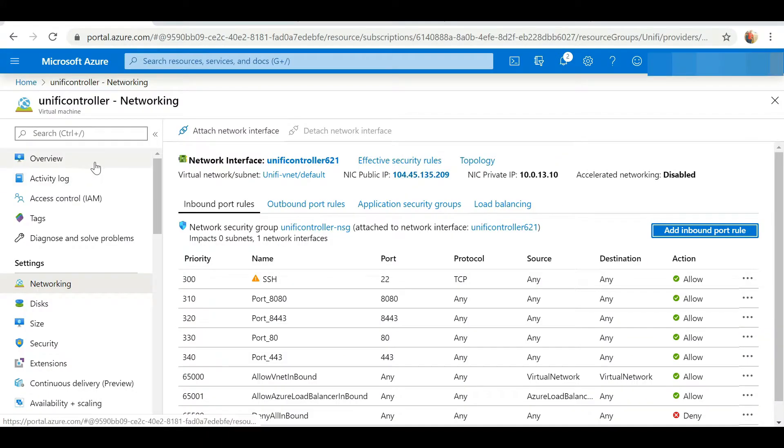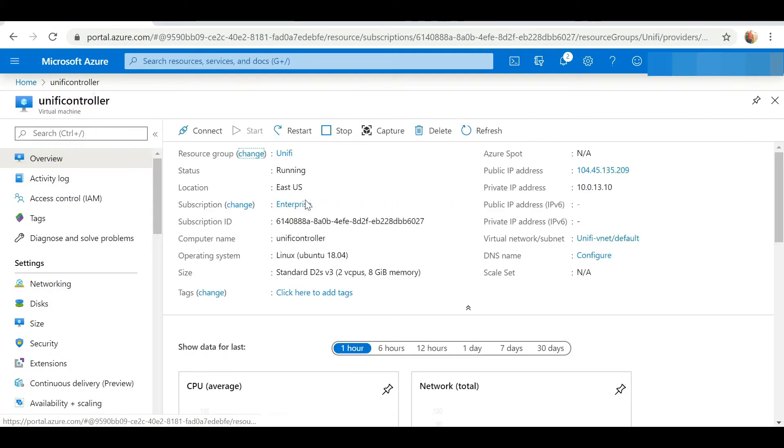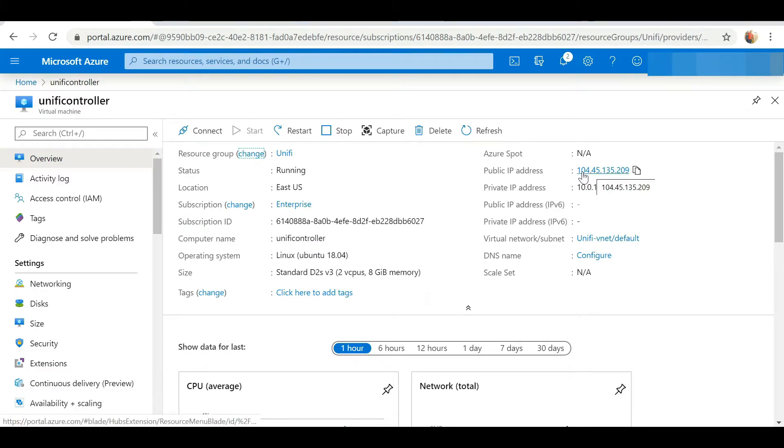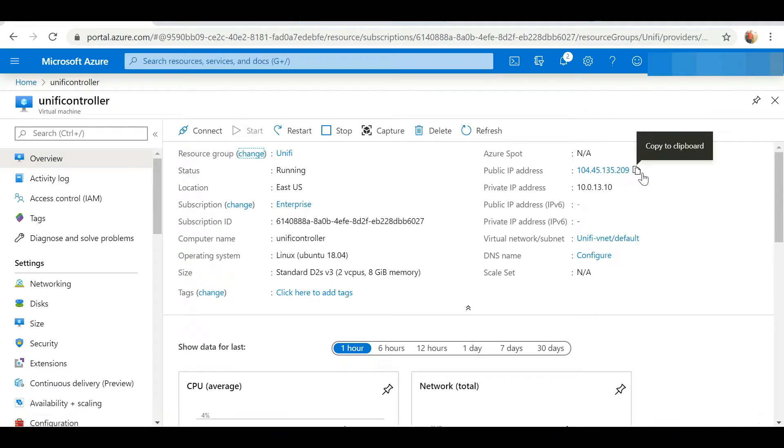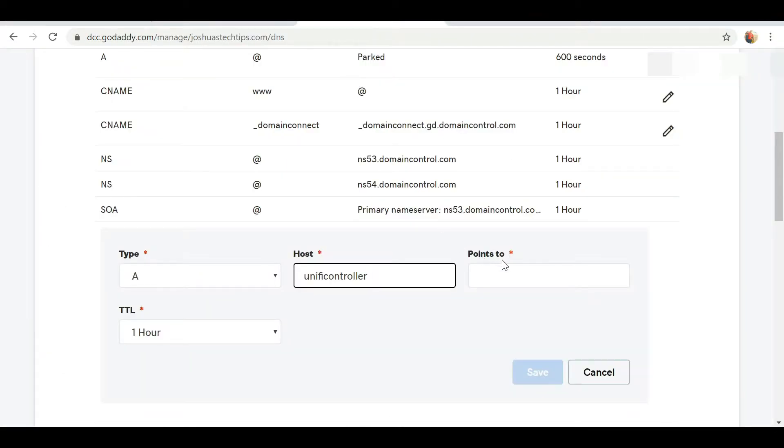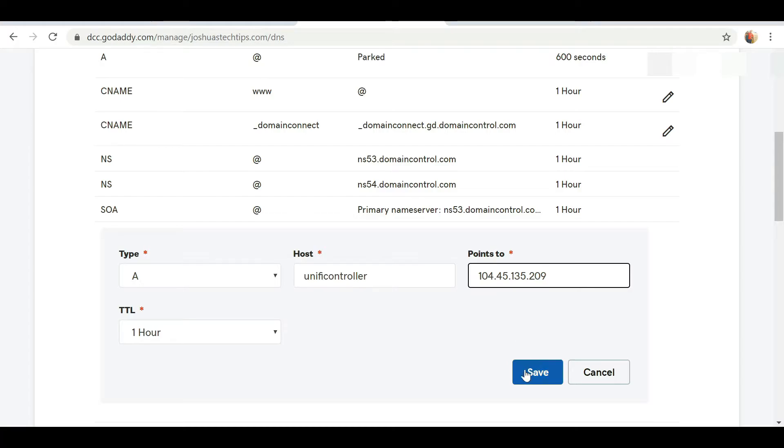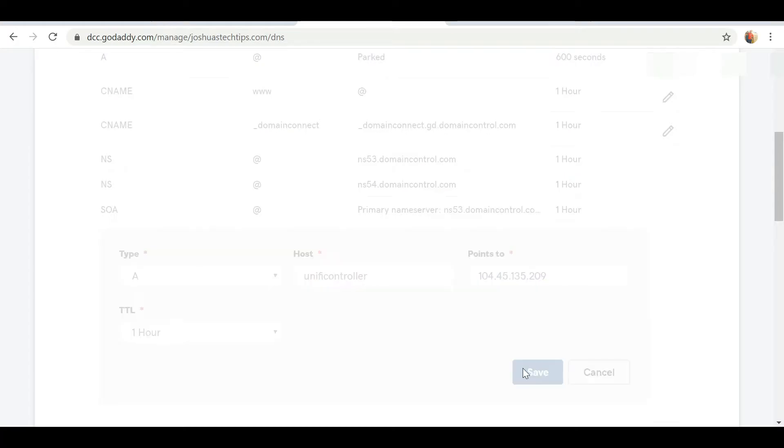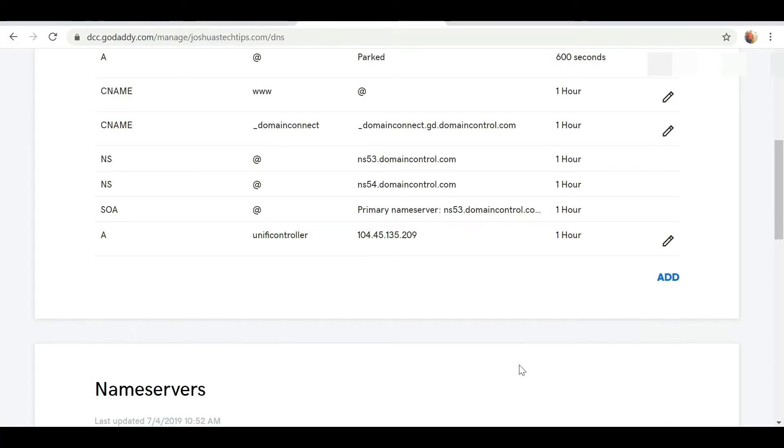This points to my public IP that the VM is using. So to get that information, I'm going to head over back to Azure, I'm going to go to overview, and I'm going to copy my public IP address and paste it here. I'm just going to click on save.